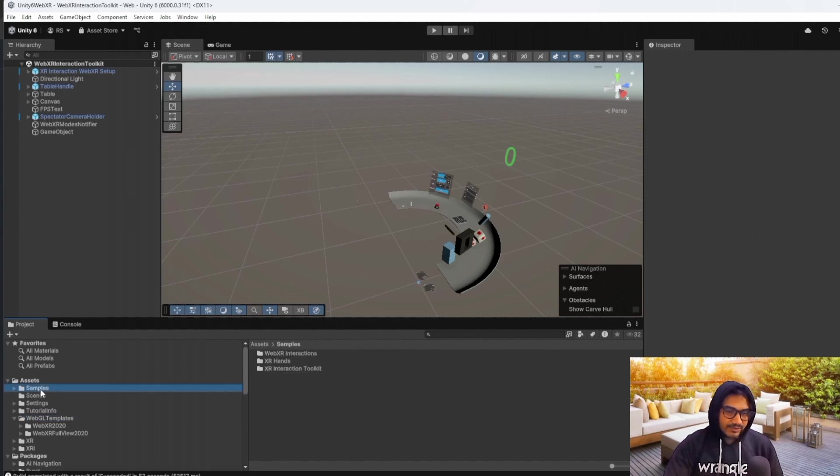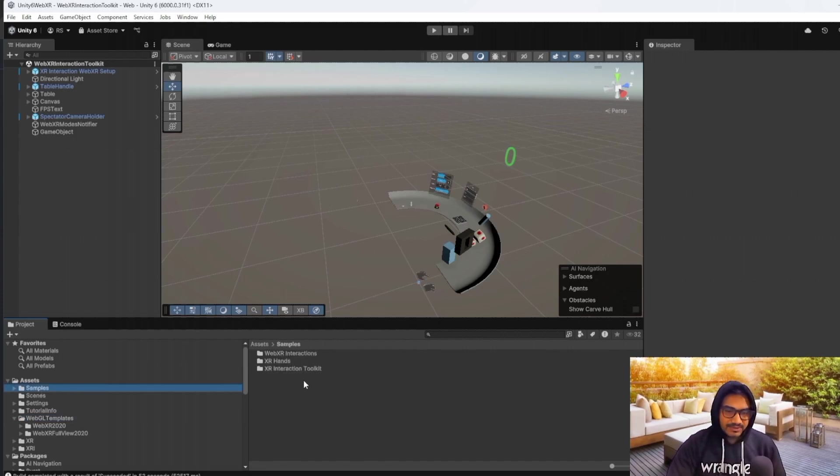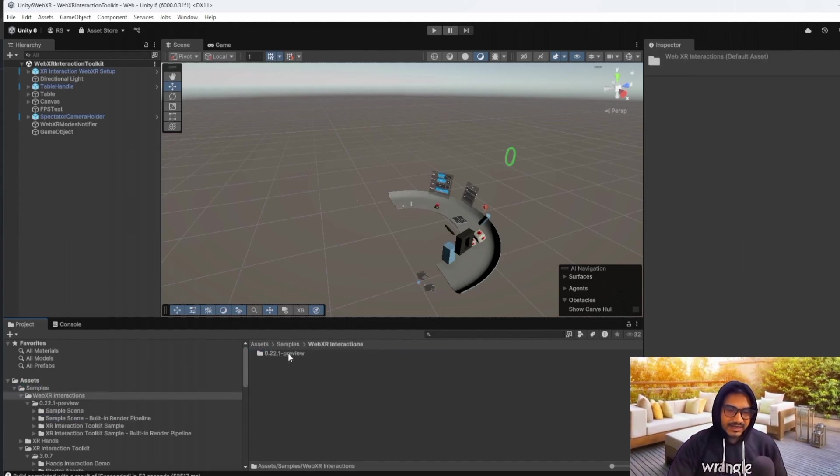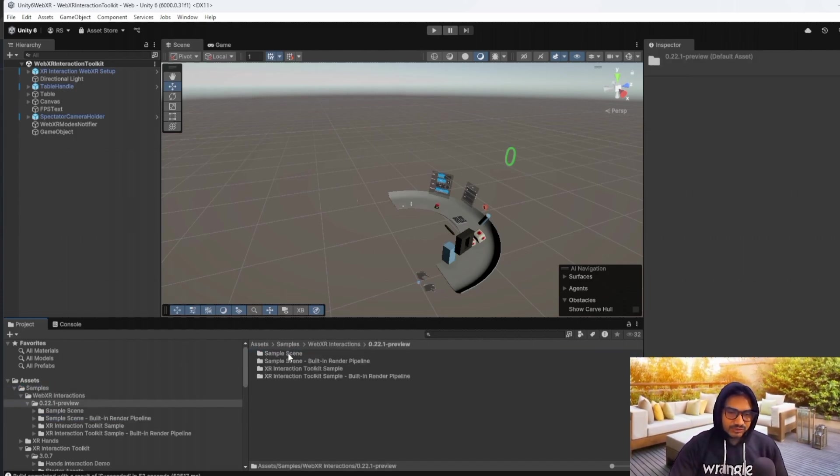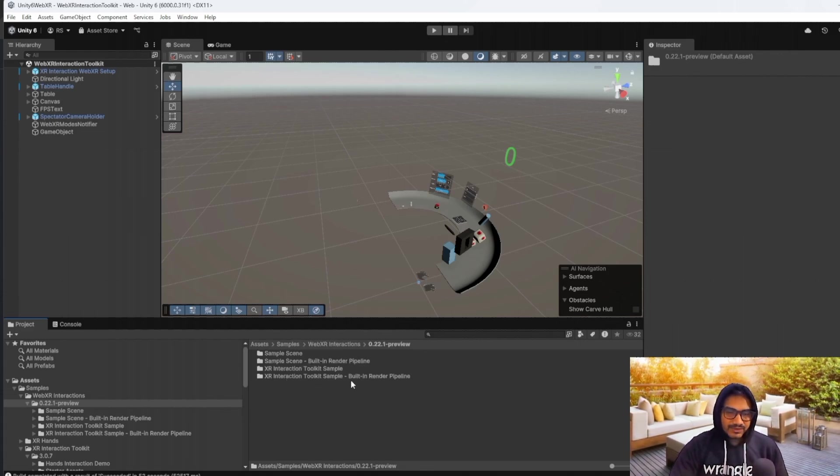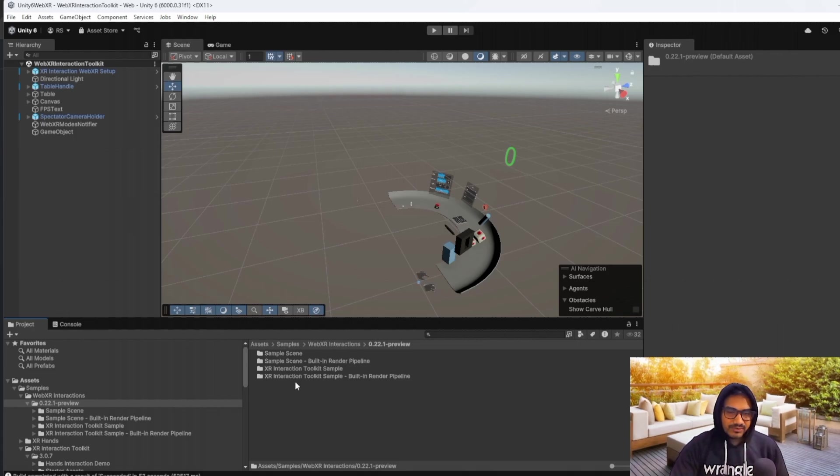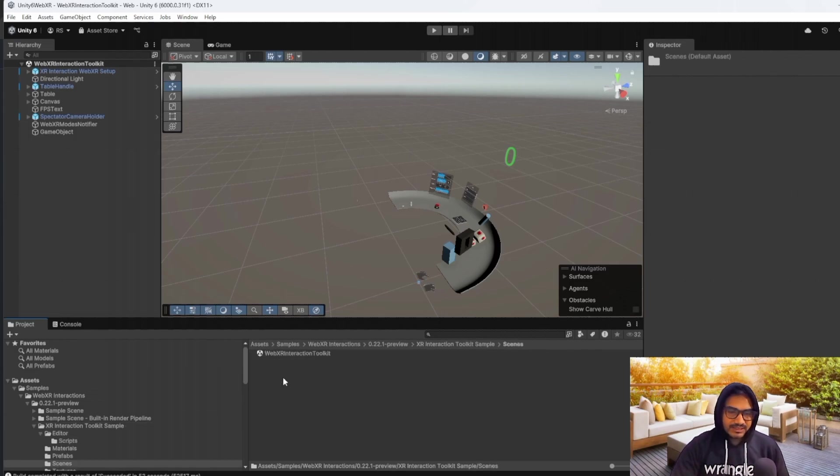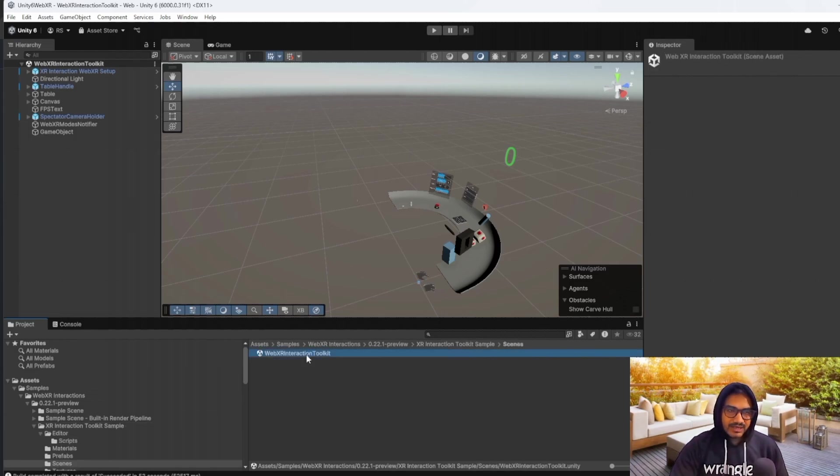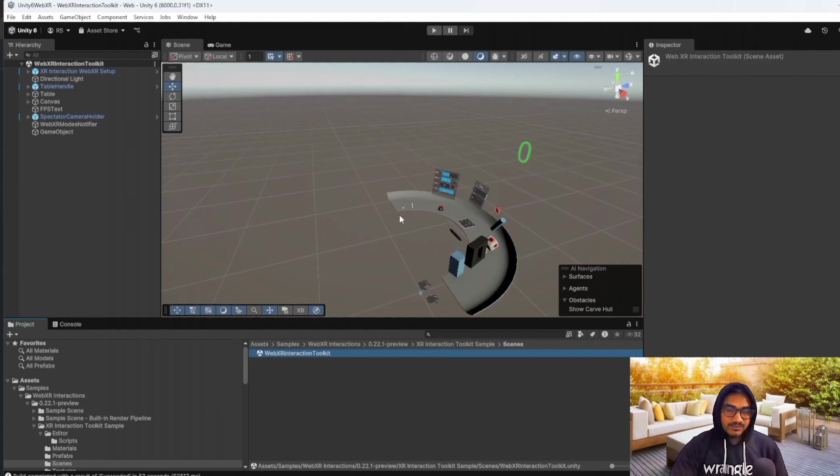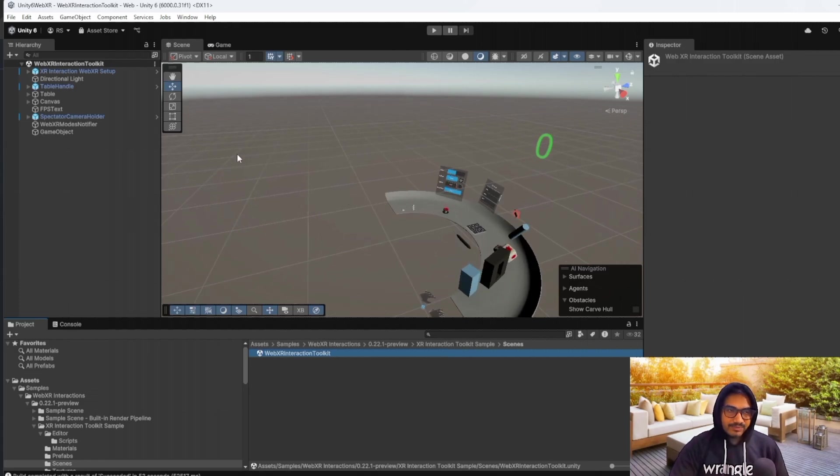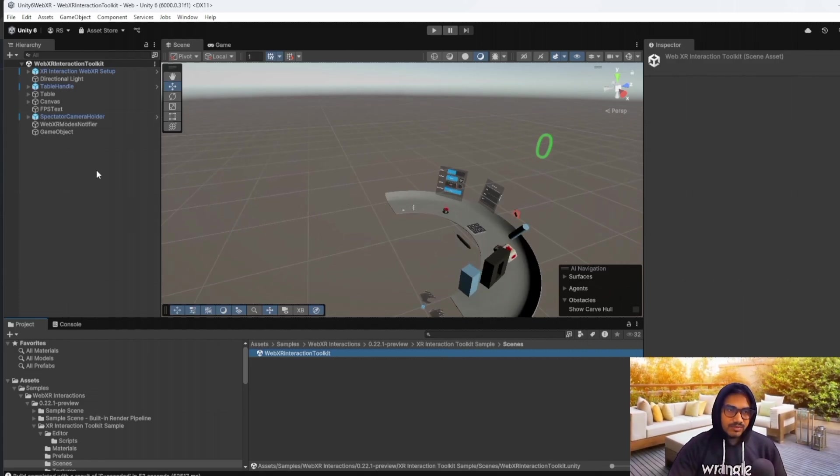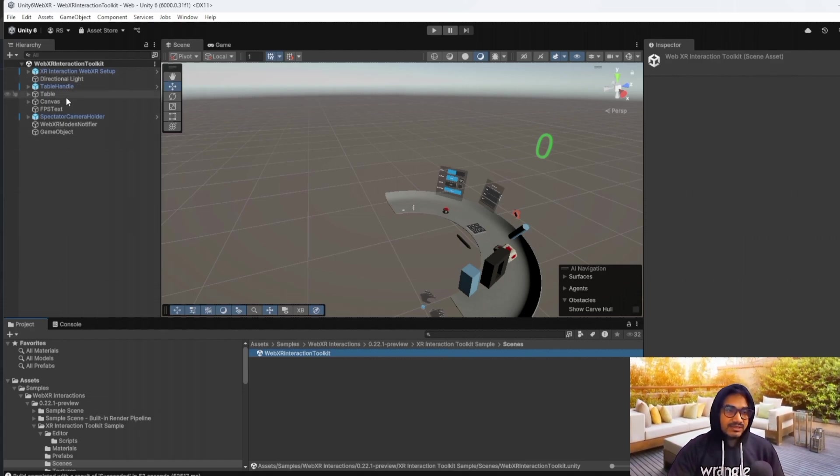And whenever you are going in the samples and WebXR interaction, you will get whatever you have to get the sample from package manager. So on the basis of your requirement, currently I have opened the XR interaction toolkit that is for URP. And if you are creating for VR, I will suggest that you use the URP thing, because it is much more recommended. So here, this is the thing.